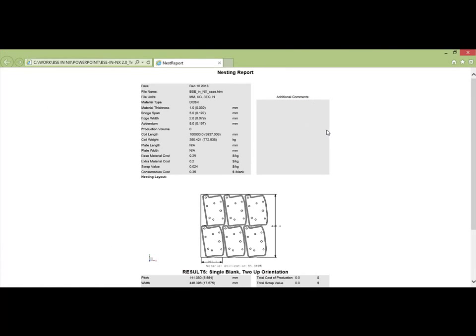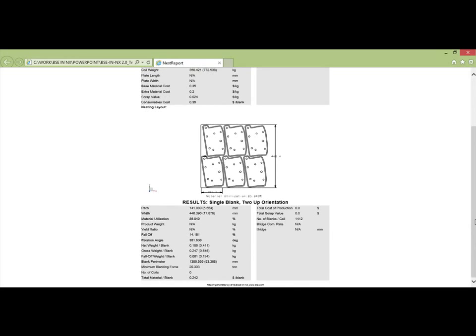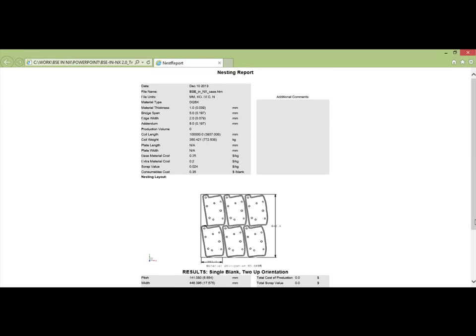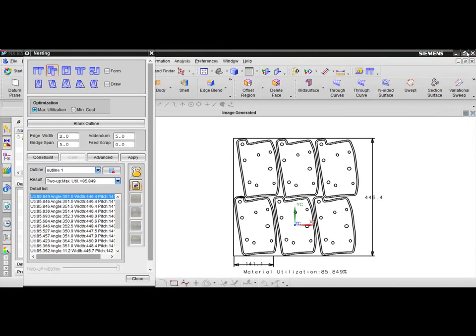This completes the BSE in NX 2.0 training tutorial. If you require more detailed instructions or information on advanced functions, please reference the user manual available for download from our FTP site.